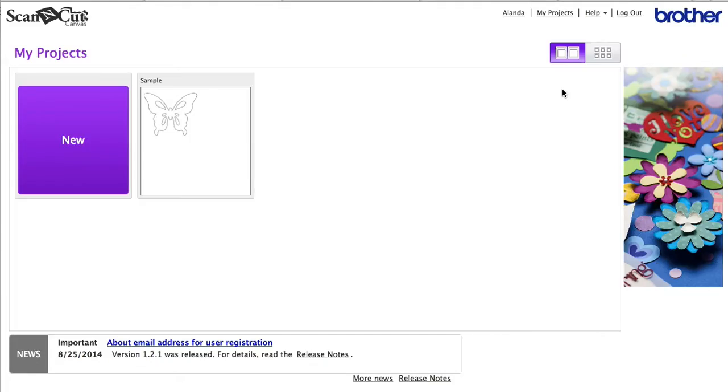Hi, this is Paula from Land of Craft, and in this video I'm going to show you how to create borders for your Brother Scan and Cut.